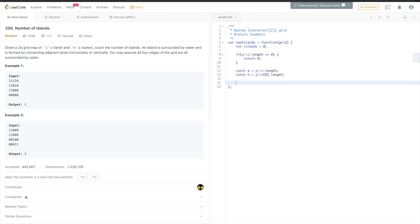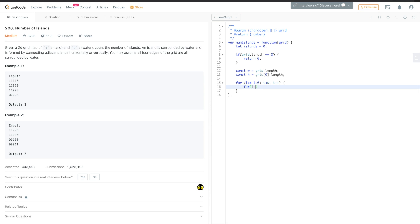So that's it. And now, as we said, we have to traverse all the elements, so we will use a nested loop. And then we have to traverse all elements vertically. j smaller than h, j plus plus, okay.